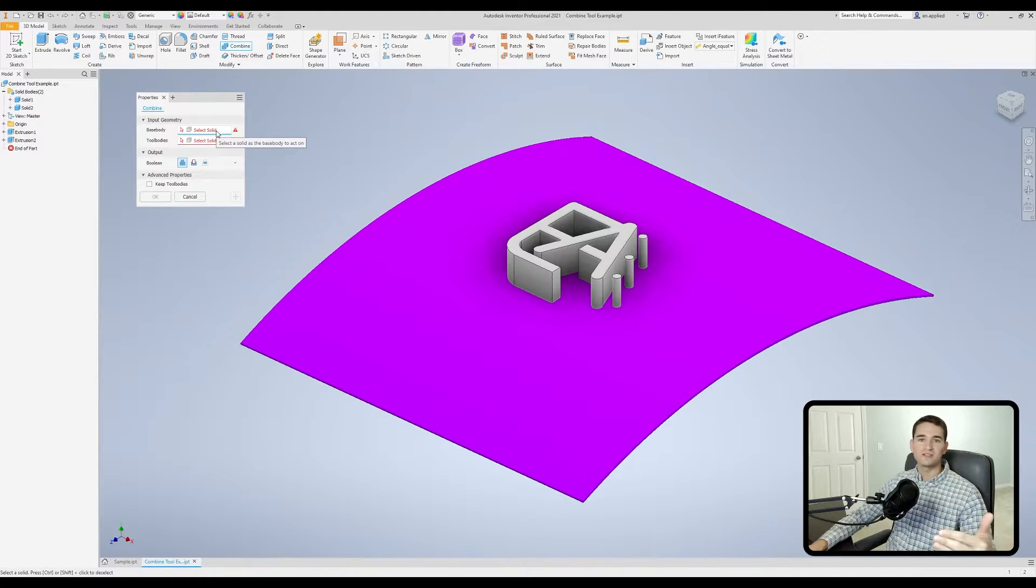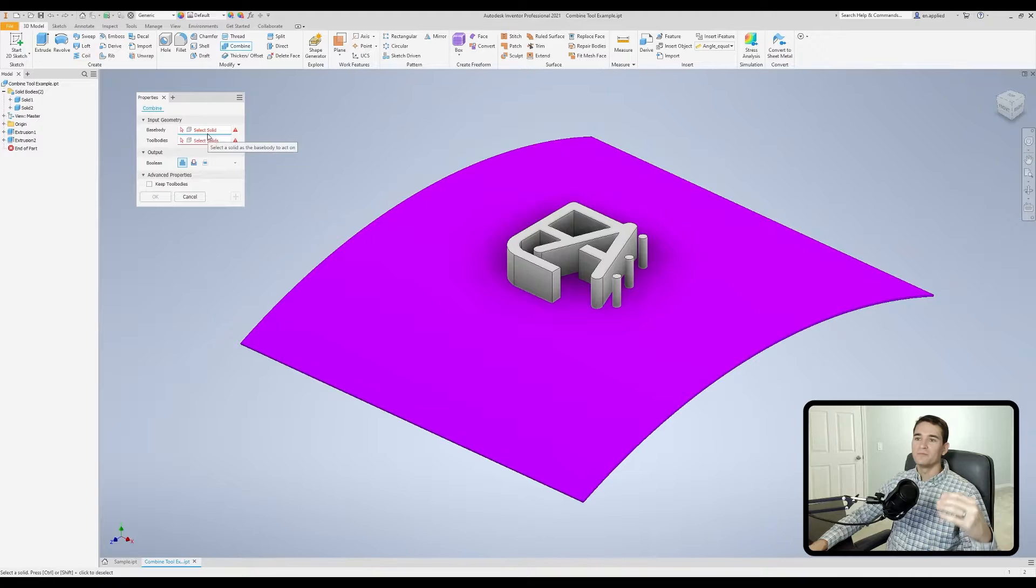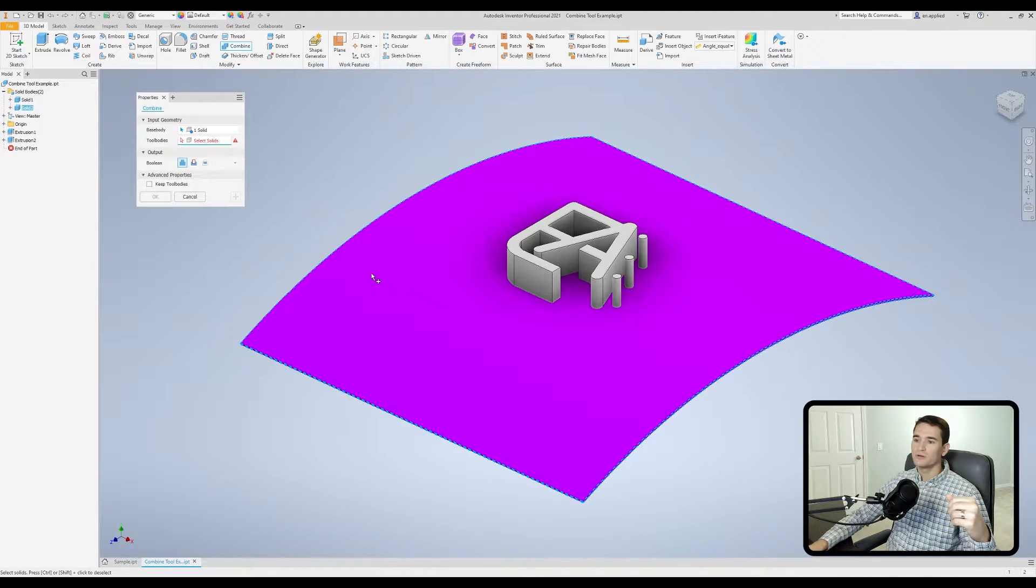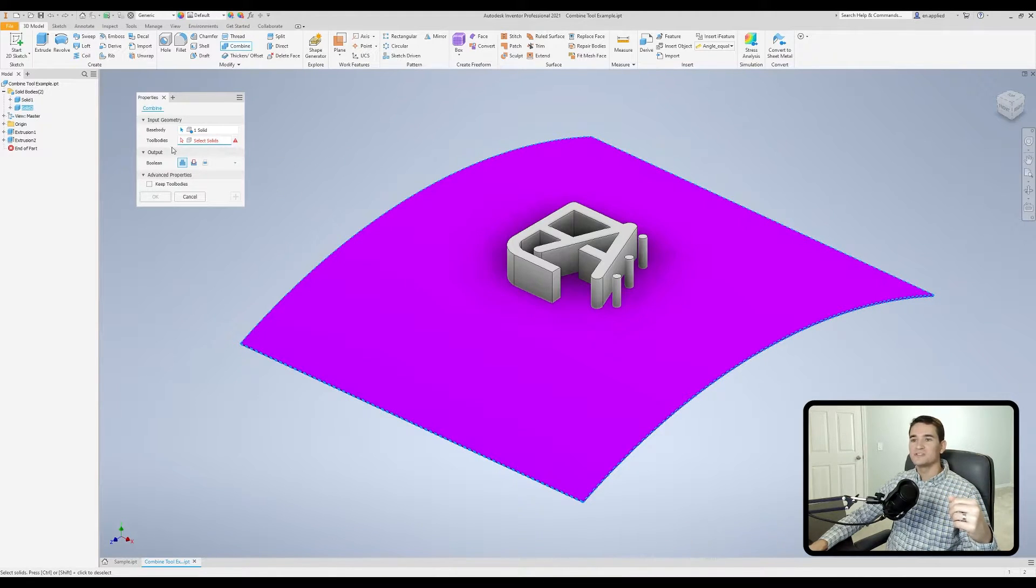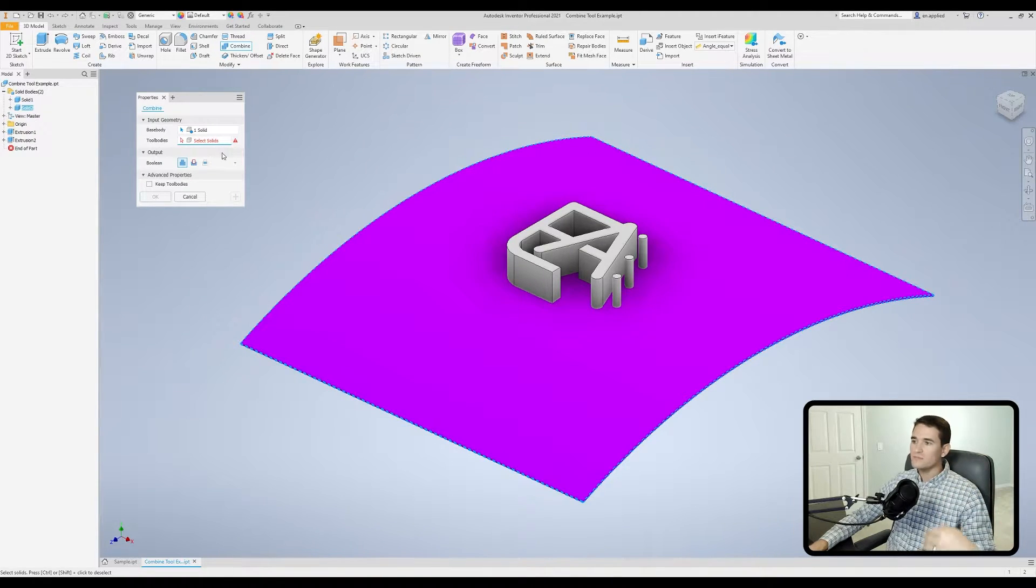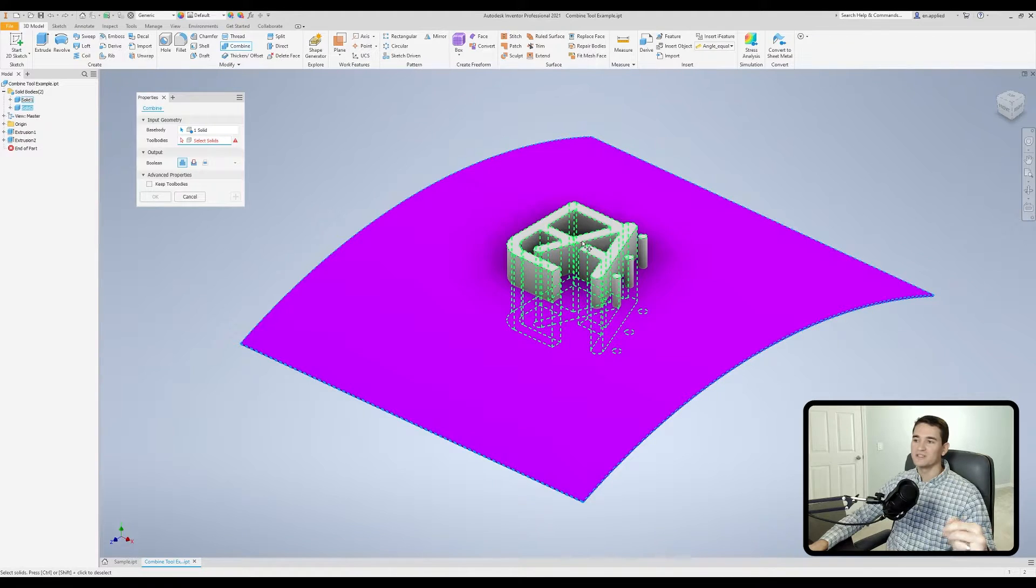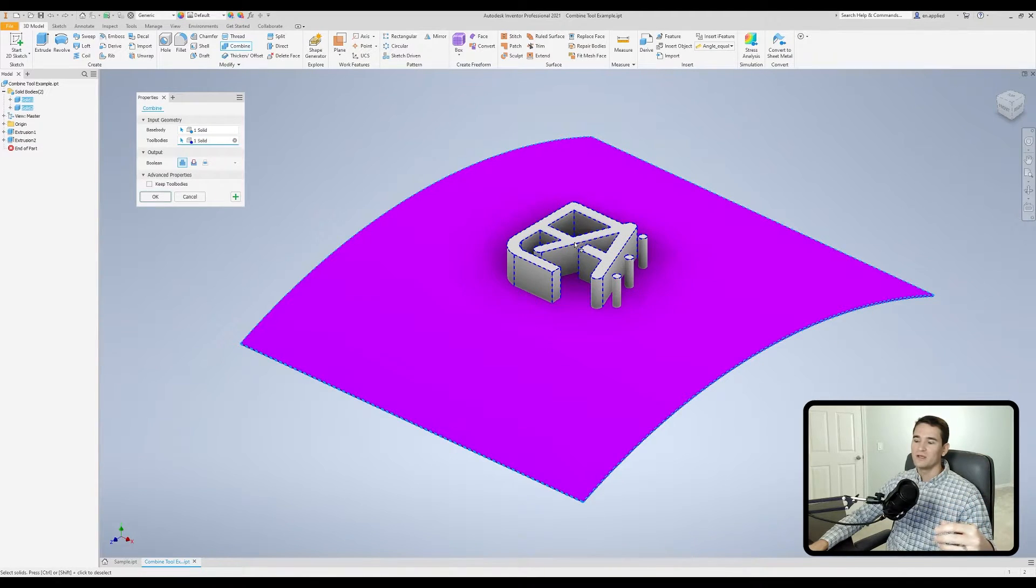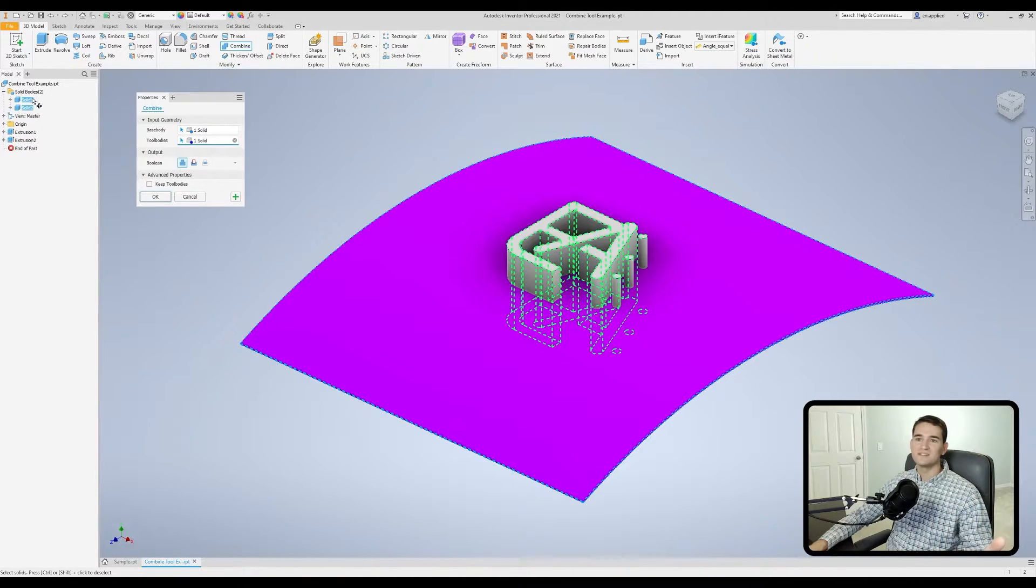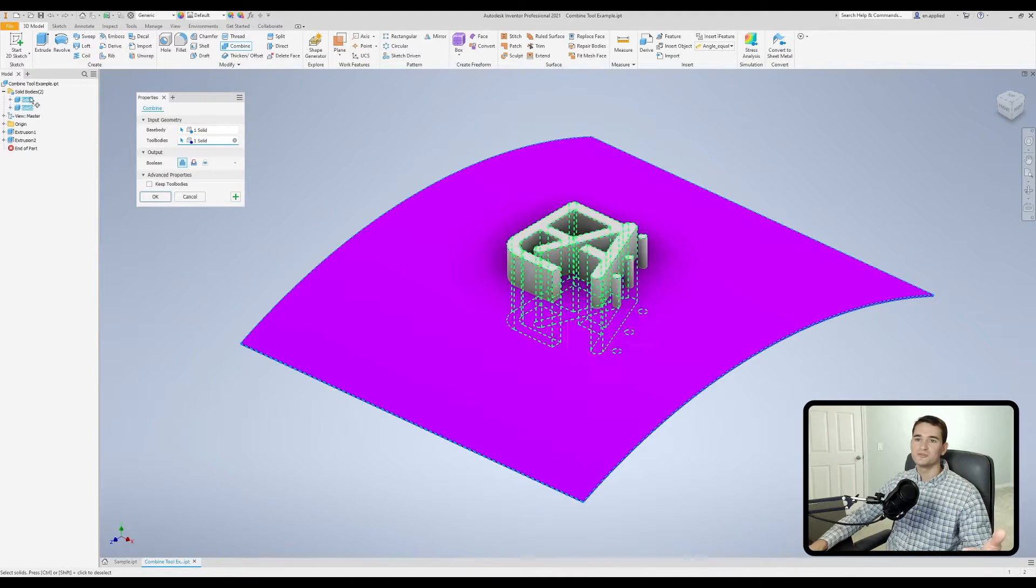We'll pick up this purple curved surface and then now you'll see my tool body selection filter is active with that little blue line. I'll hover over the Engineering Applied logo and you'll see the entire solid body lights up. You can also select these entities from your model browser, you see my two solid bodies here on the left.